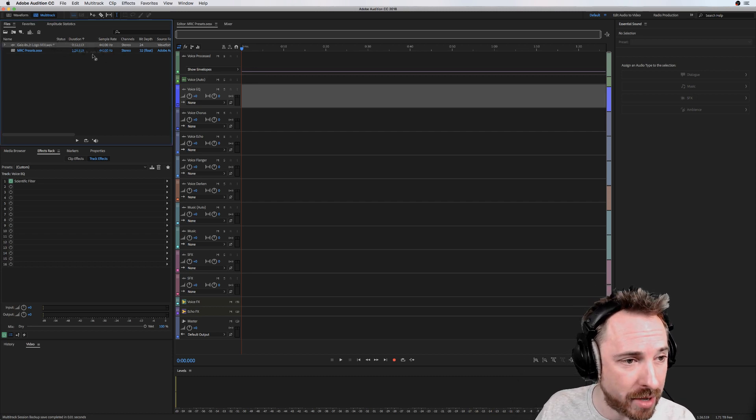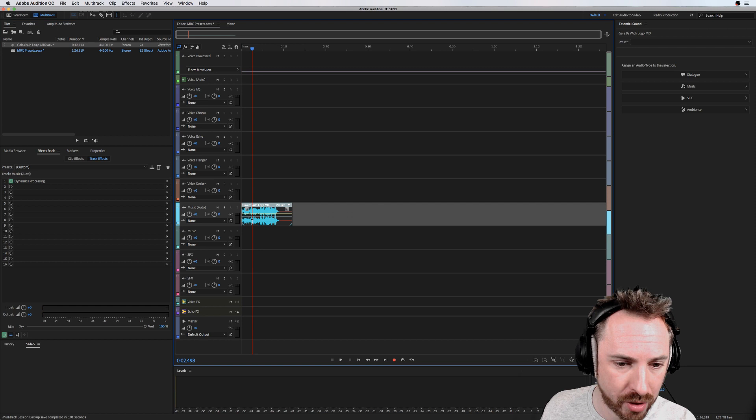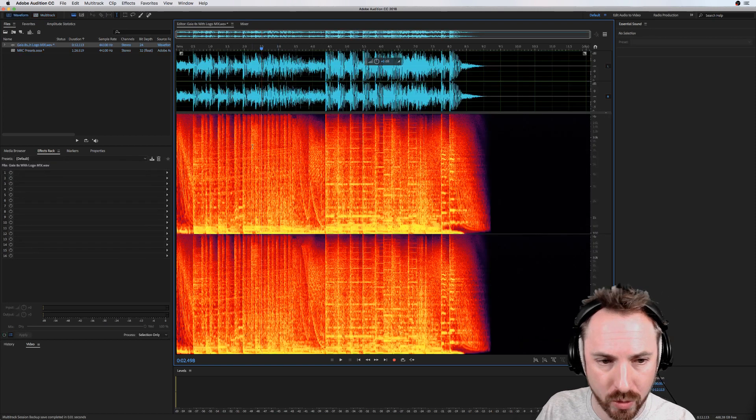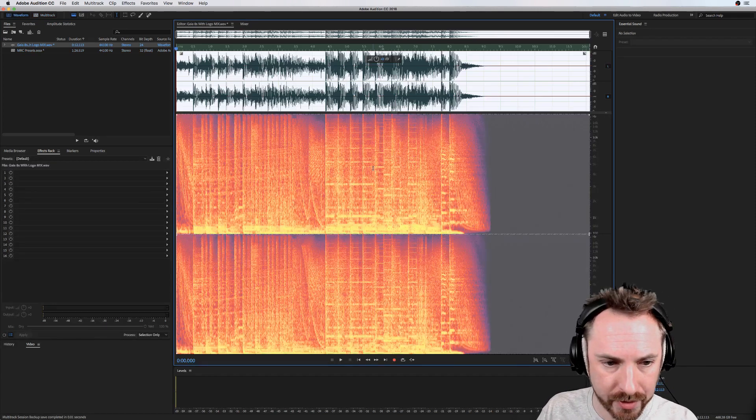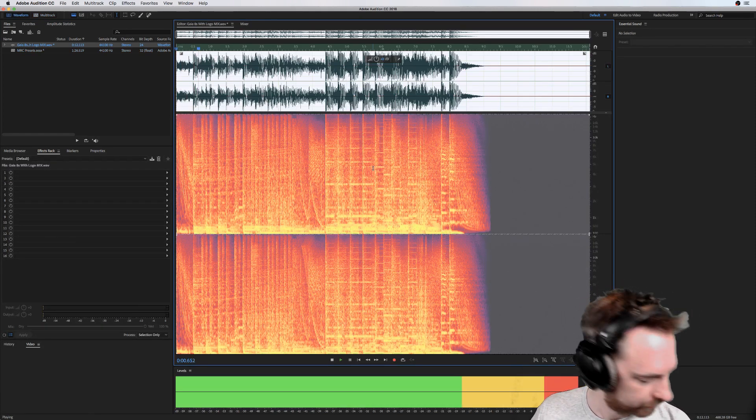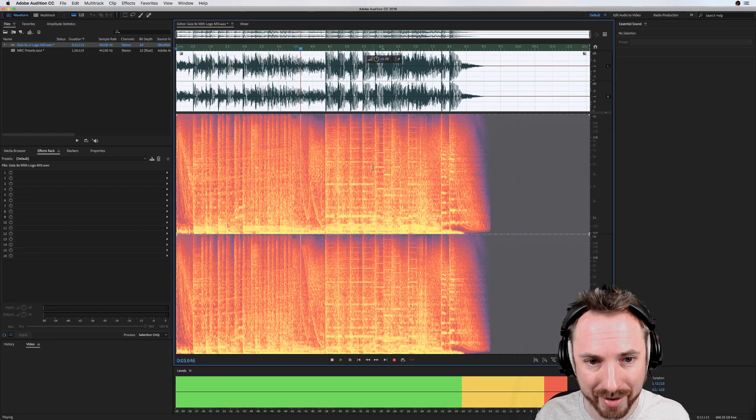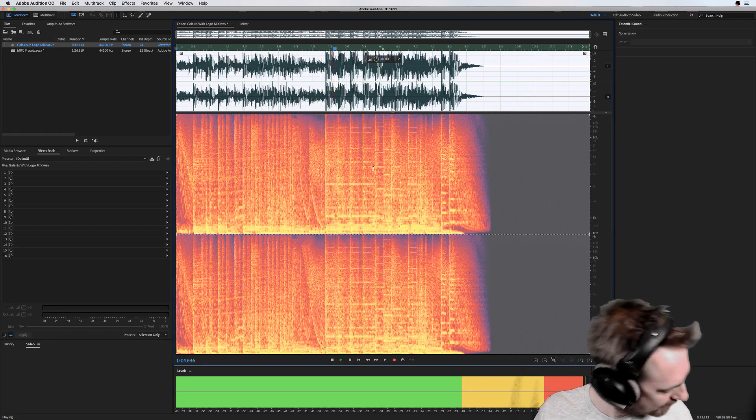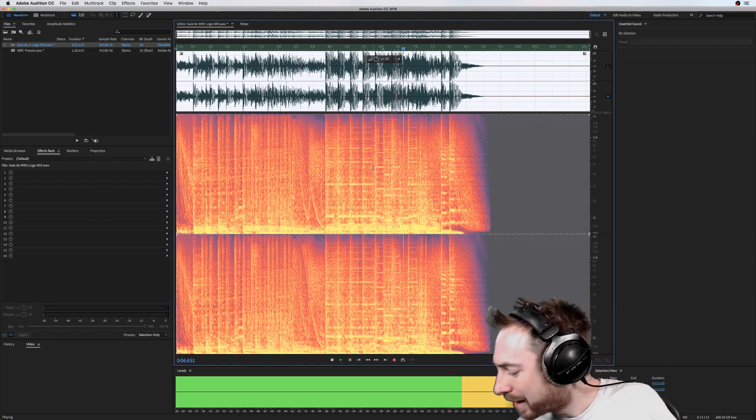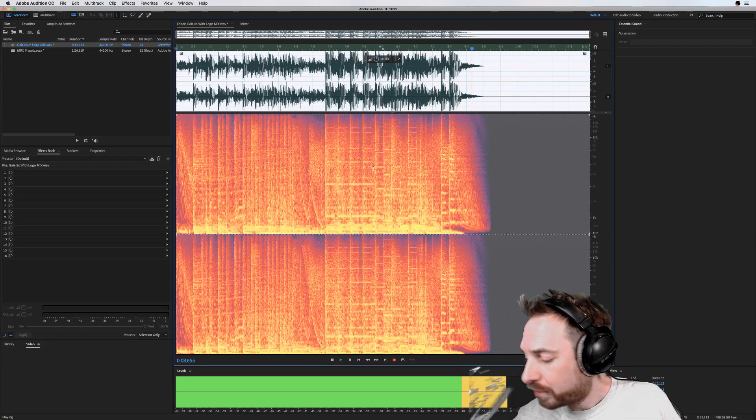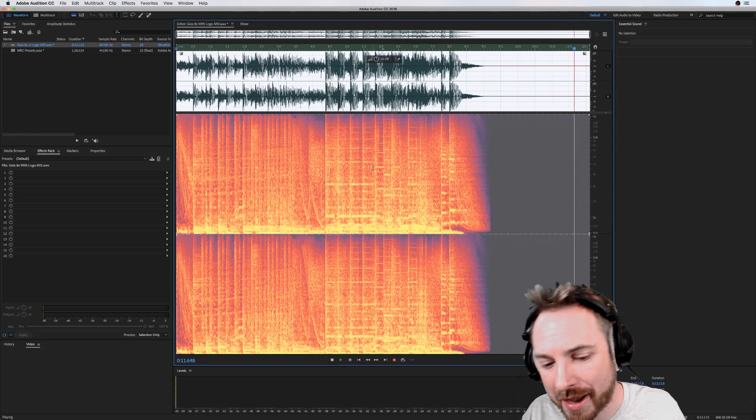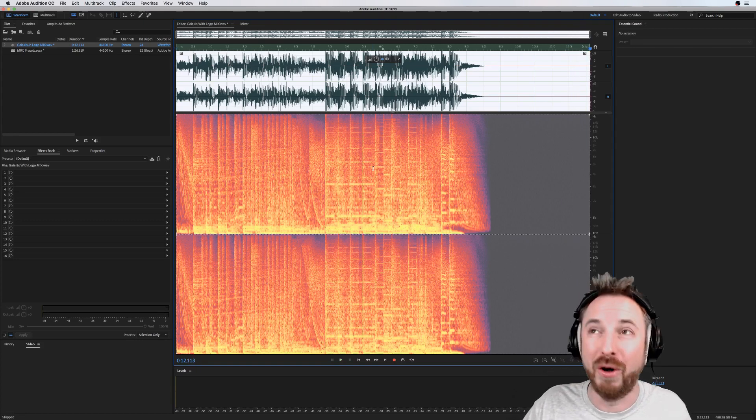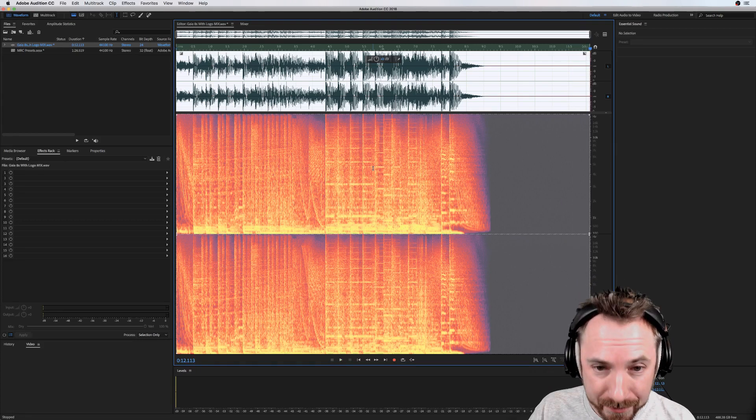I'm going to drag this audio here into the multi-track and double-click it to switch back to the waveform. It's nice and blue now. We've got a jingle here, some of you might recognize this one. So nice to have the Music Radio Creative Gaia track back on the live stream.